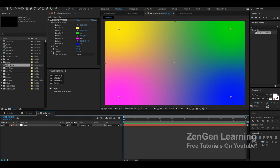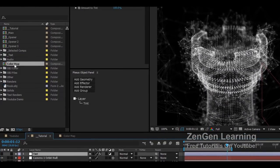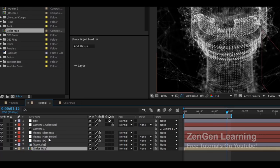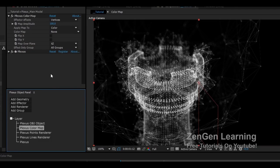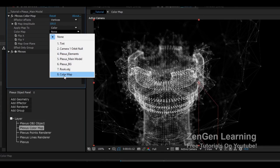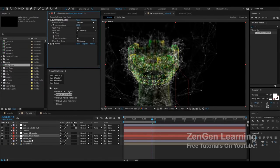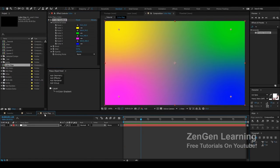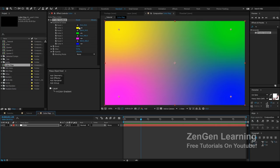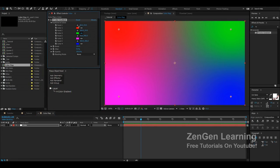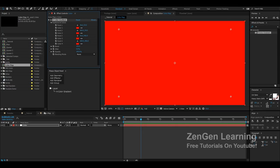In the color map composition, create a solid called 'color' and apply a Four-Color Gradient effect. This lets you use four colors to map onto the entire model, giving you more control over the different colors. I'll use a ridiculous color just so you can see it clearly. Then I bring the color map composition into the tutorial composition, go to the main model Plexus, and add a Color Map Effector. In the Color Map settings, I change the layer from None to the color map composition.